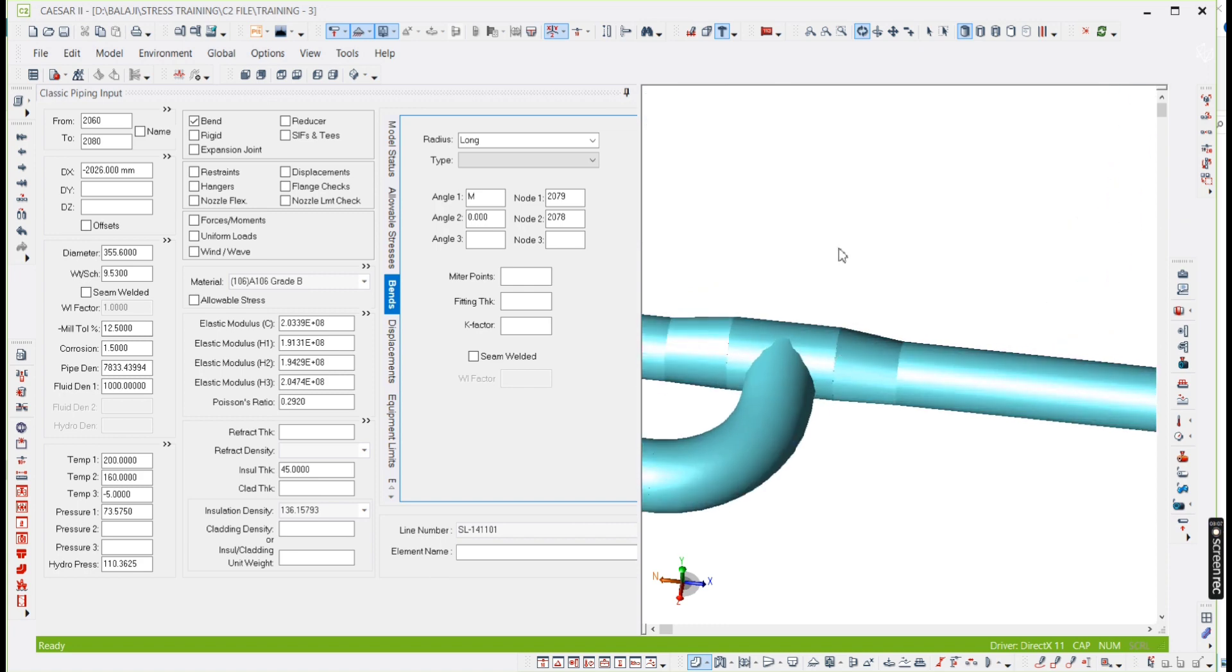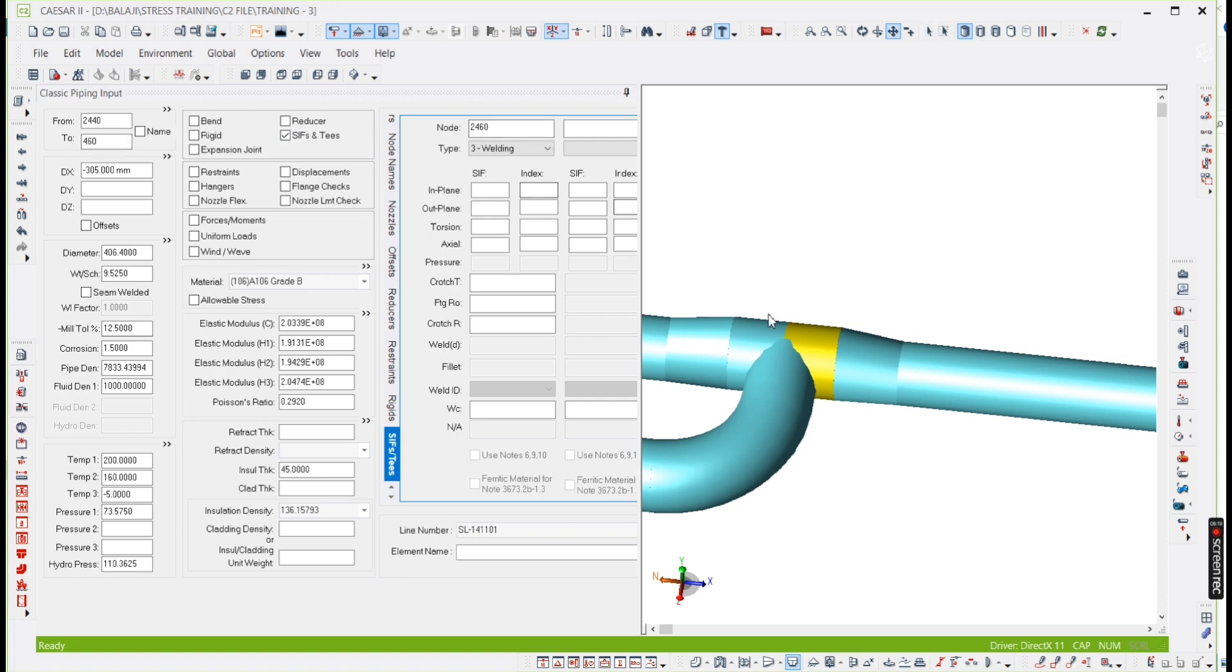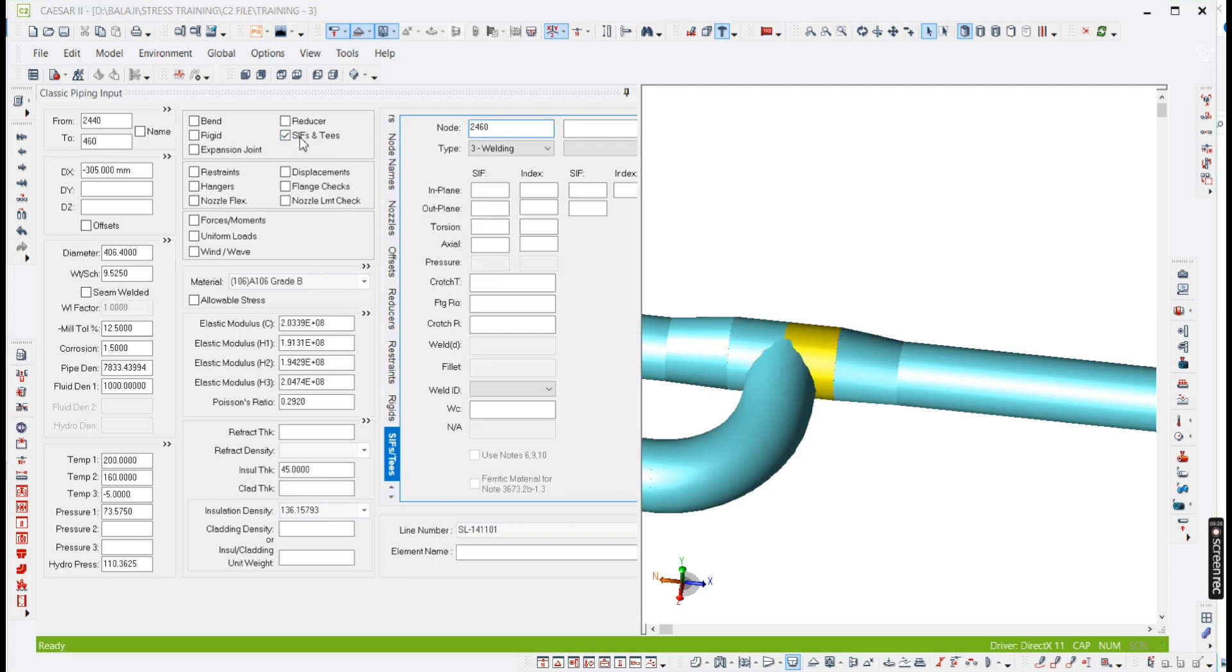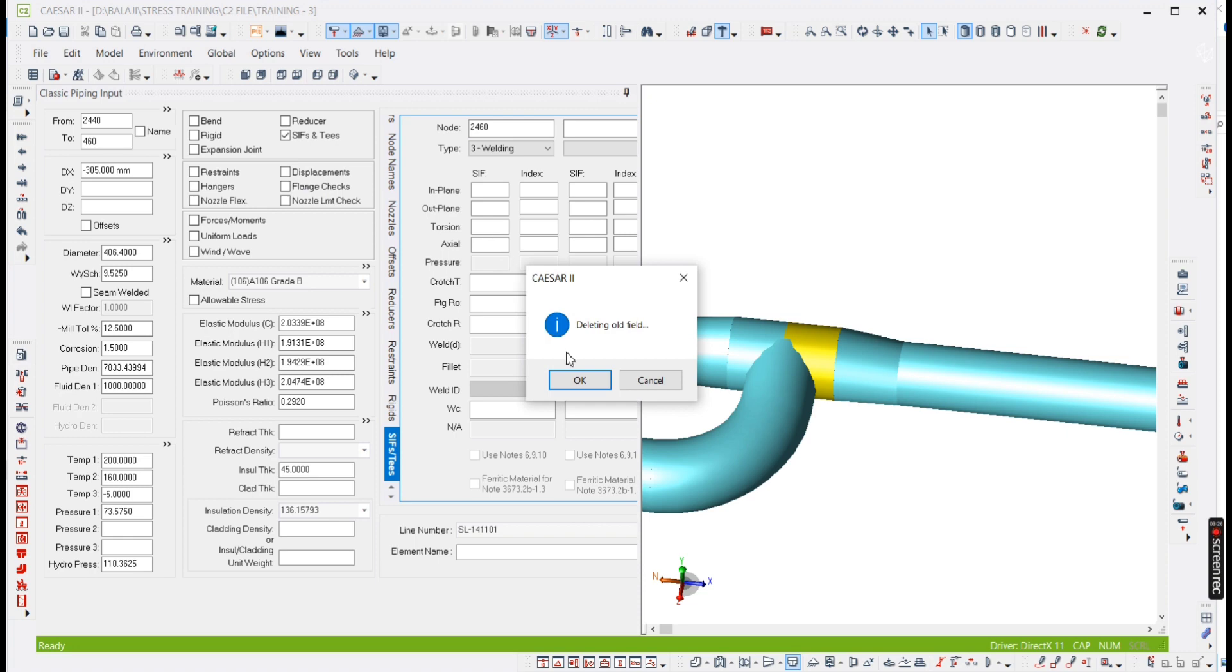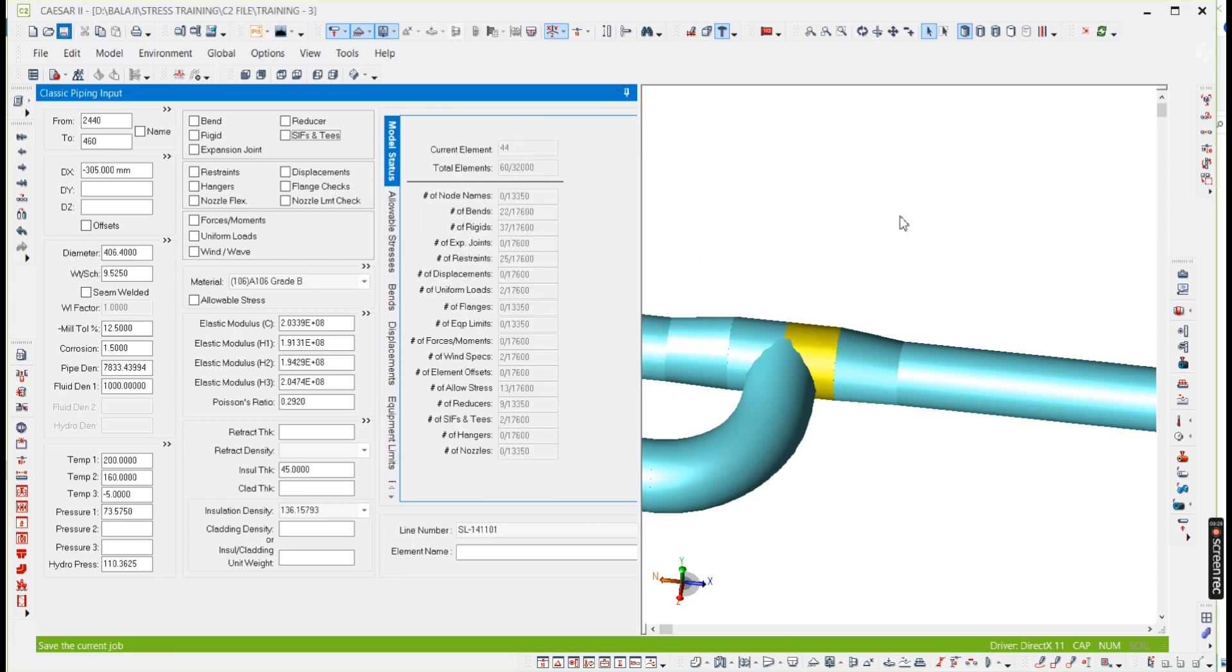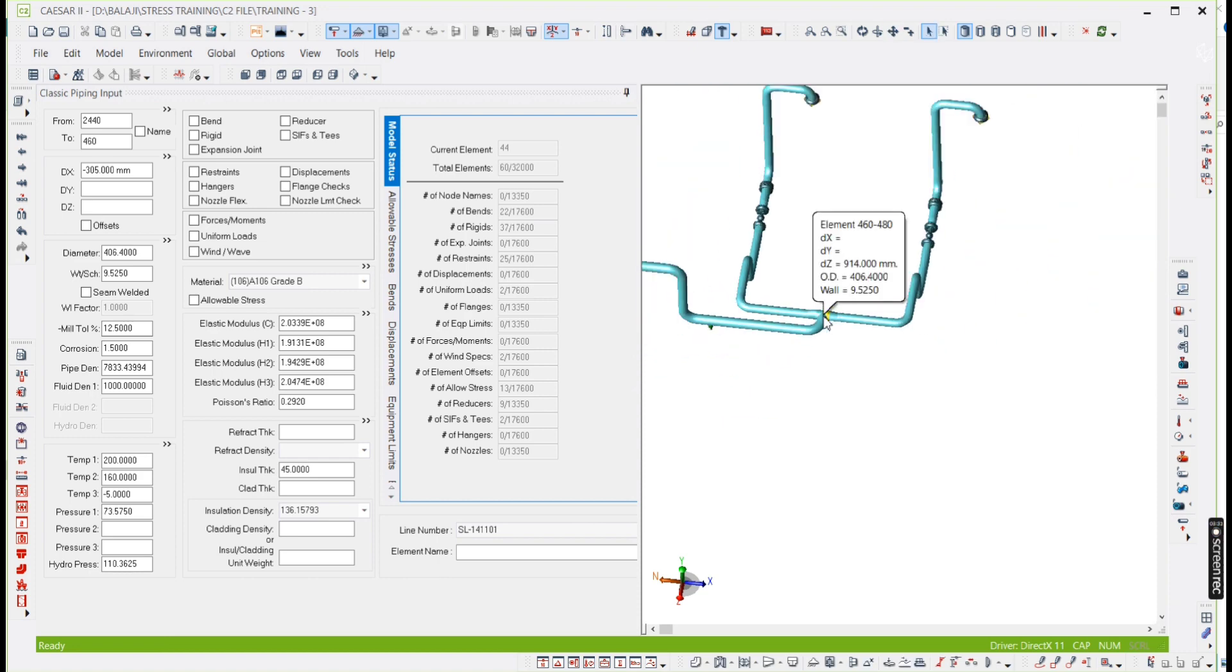And after that, if you select here, this point, because we have given node increment as 2000, 2000 plus 460, 2460. So this T you need to delete, because already we have provided one T here. So what do you need to do, you need to delete this one. Delete. So the mirror is completed.